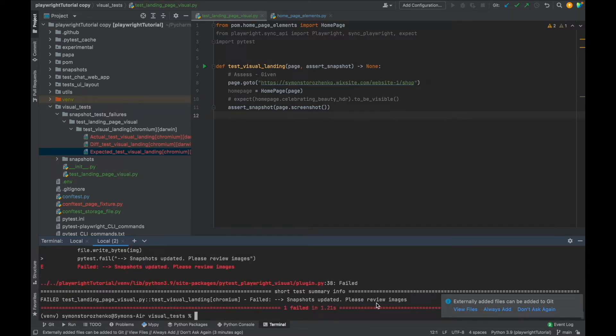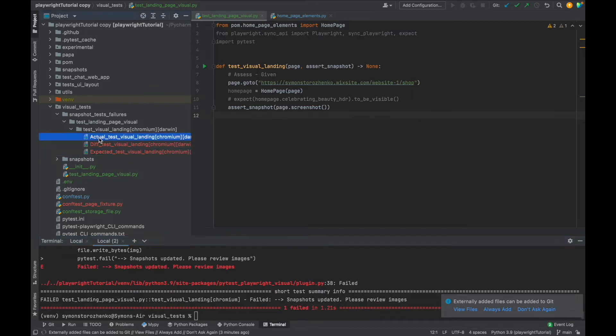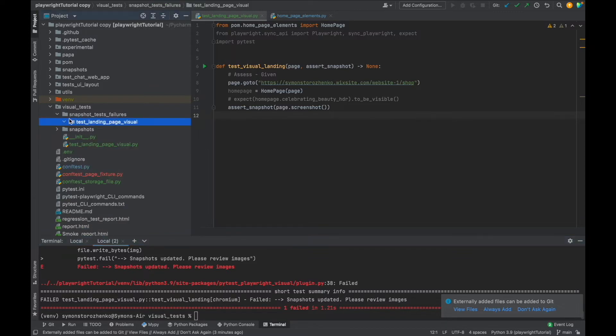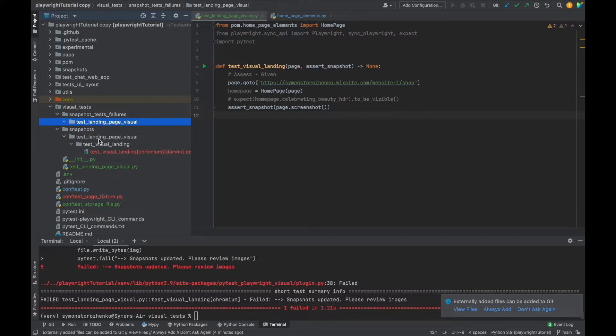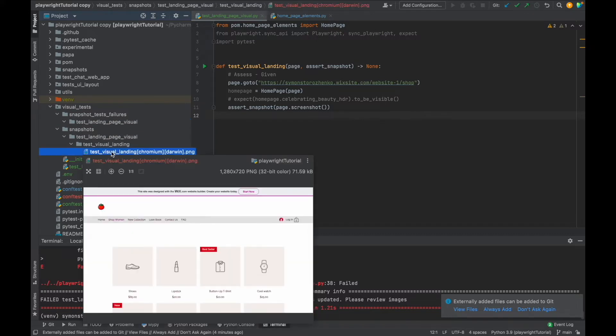Snapshots updated, and please review the images. So the test failures folder with the test name is going to be deleted, right, because we just updated the screenshot. Let's go inside the snapshot. Let's review it. Yep, now we have a shop page as our golden standard, as our snapshot to reference against.